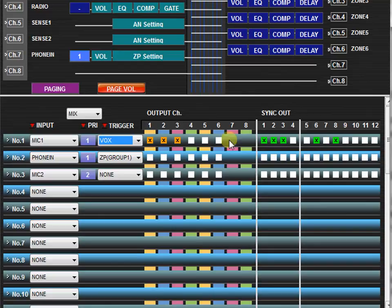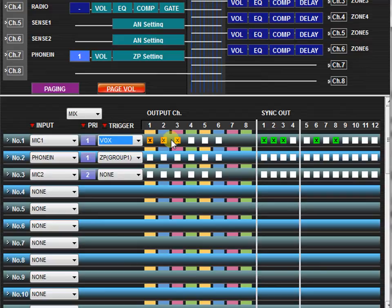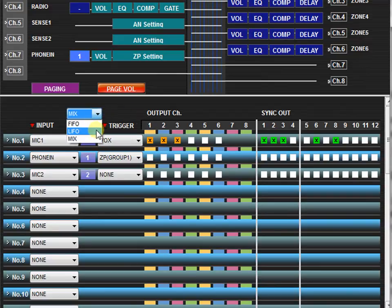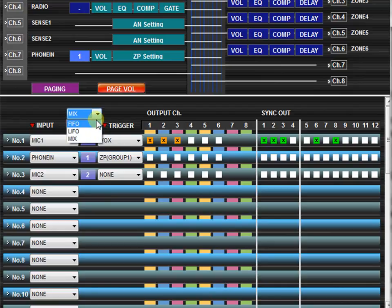Finally, you can assign the priority mode to indicate what happens when multiple sources with the same priority are fed through an output at the same time. Last in first out, first in first out, or a mix of all outputs simultaneously.